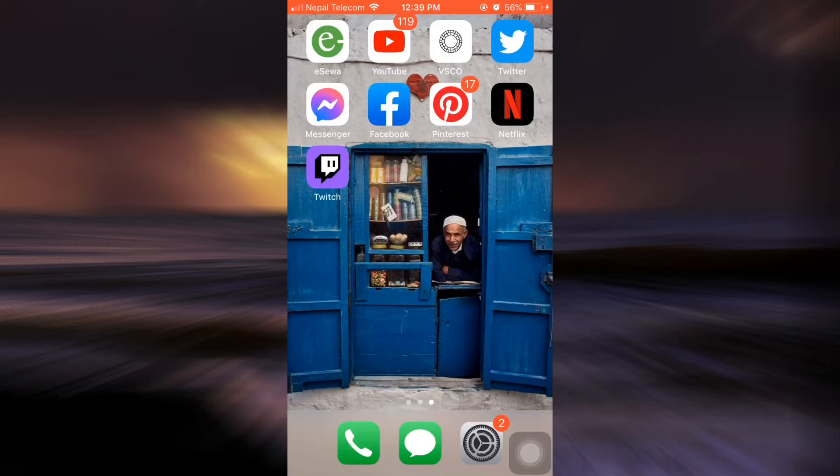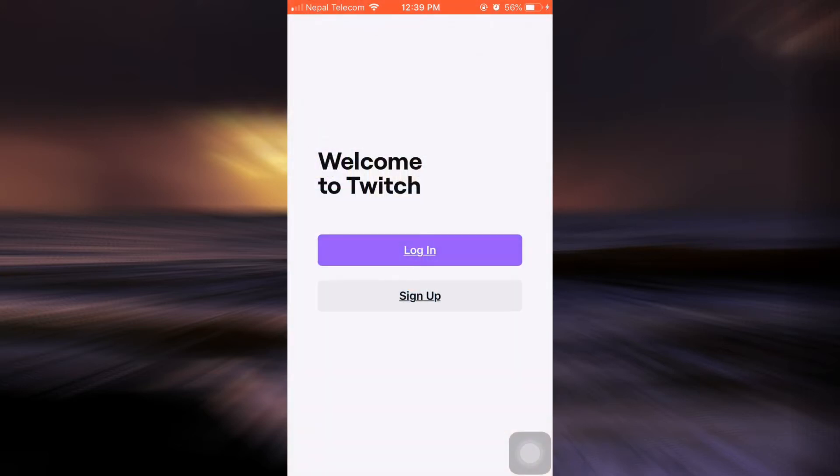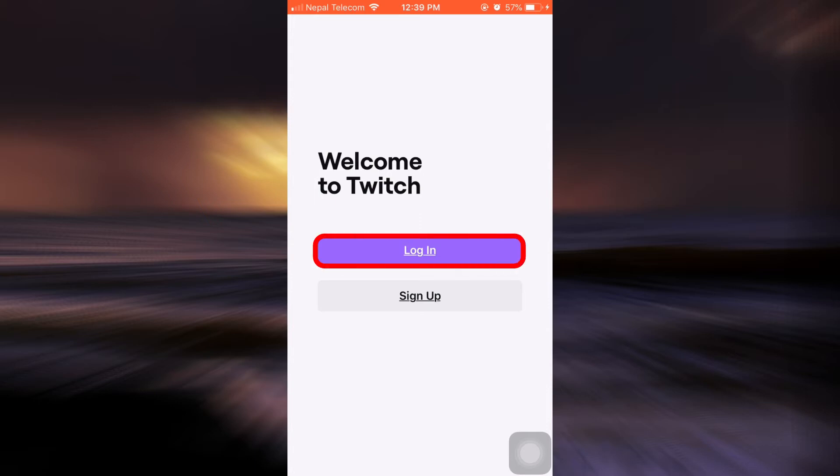First of all, open up your Twitch app. As you open up your Twitch app, on this interface you will be asked to log in or sign up. Since you had already previously signed up, you only need to log in.